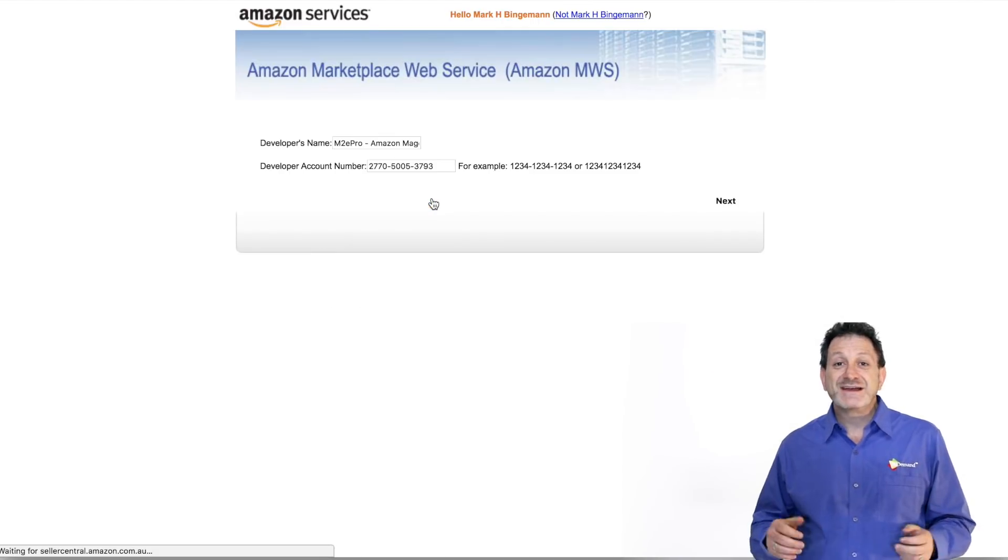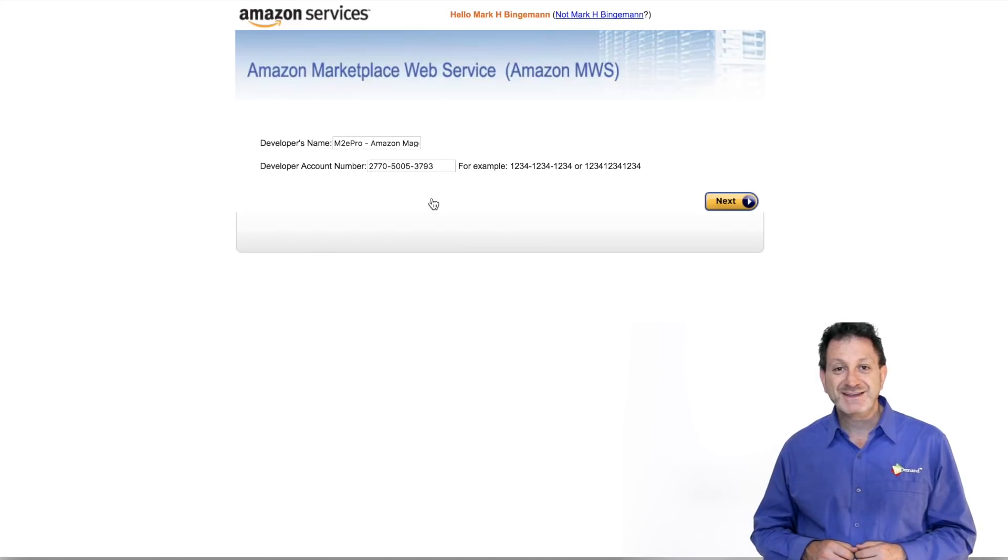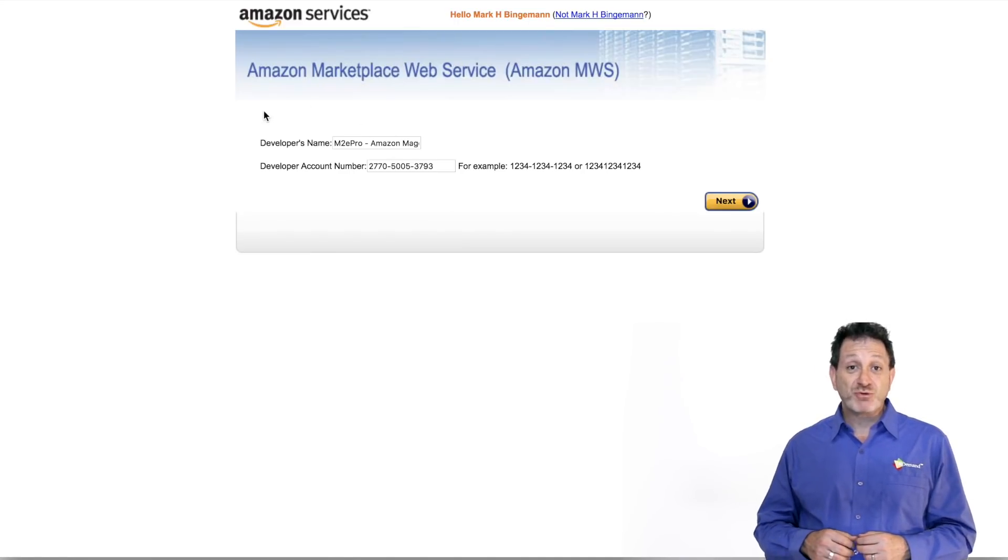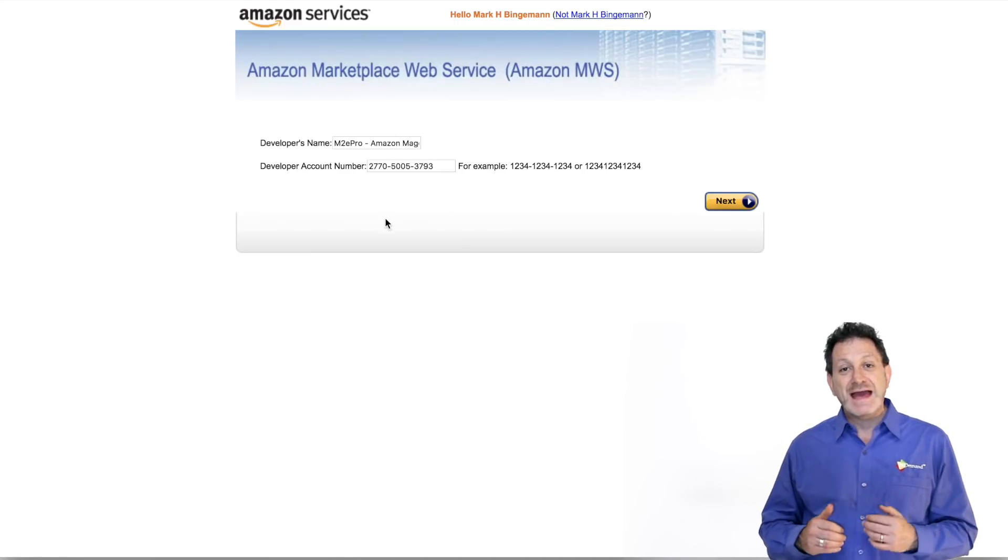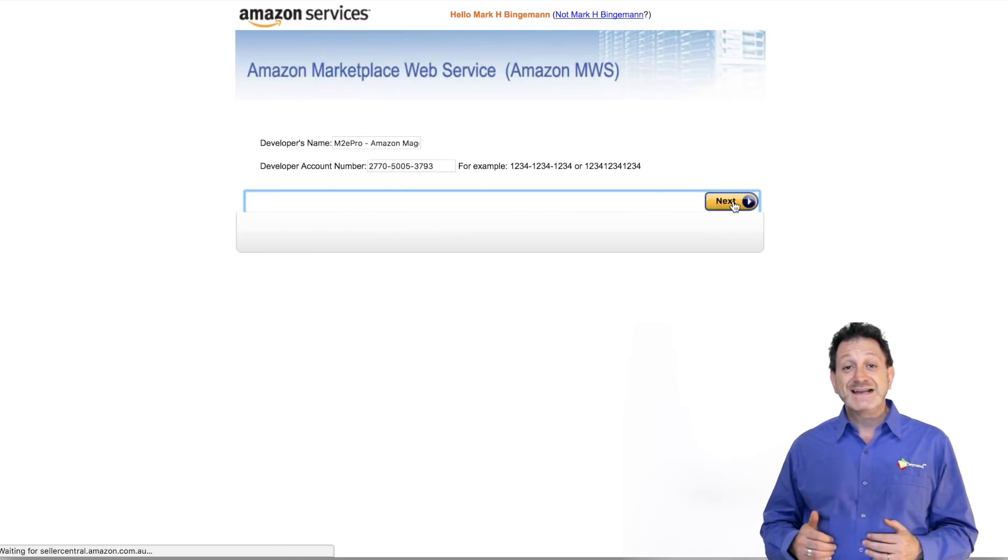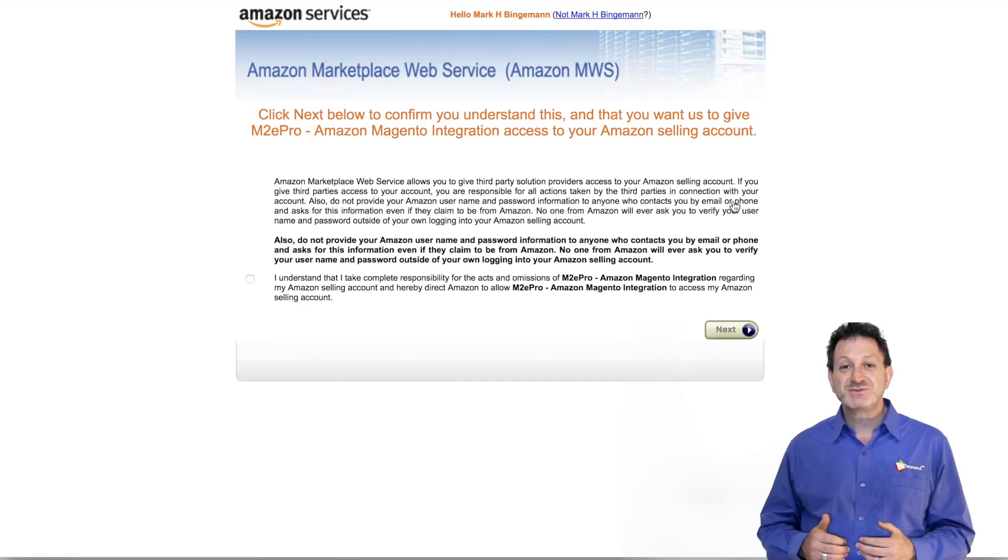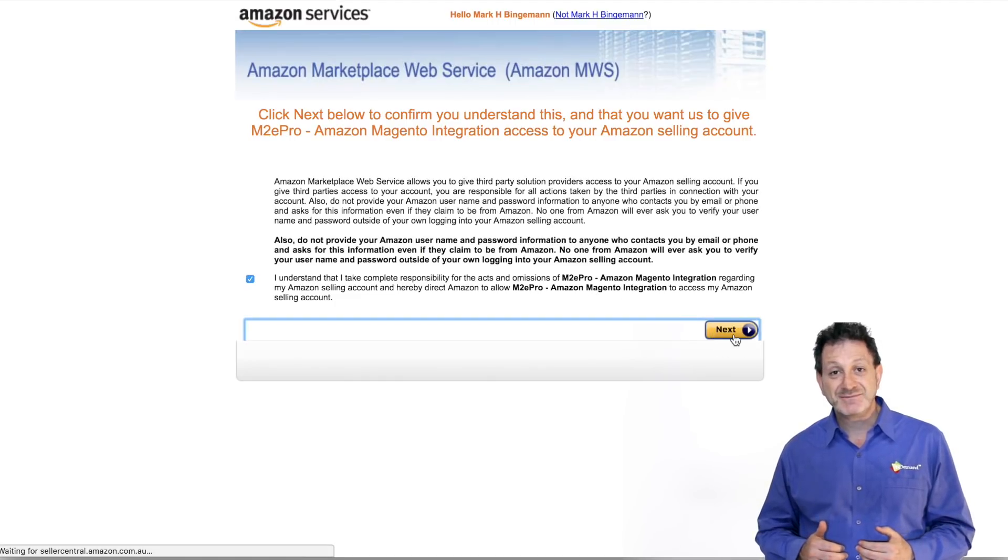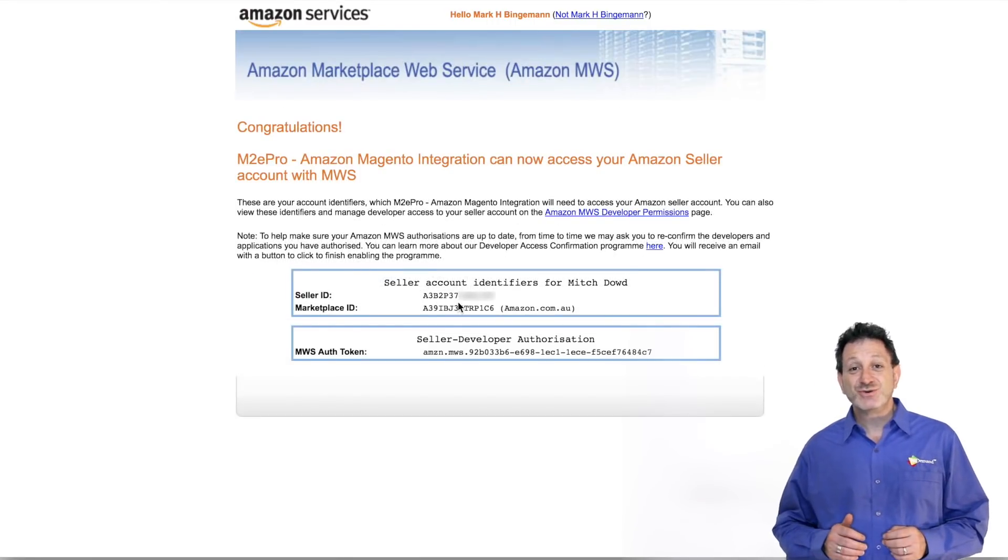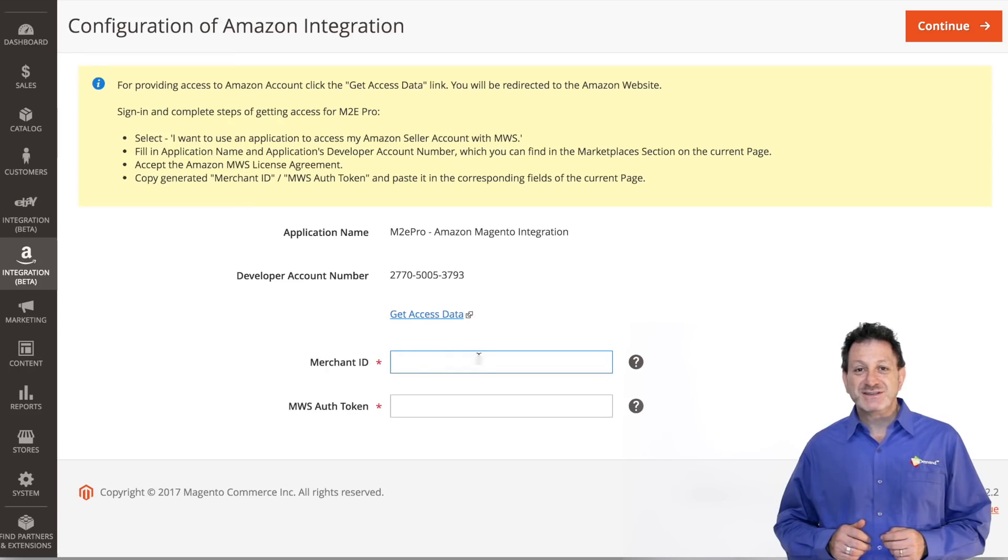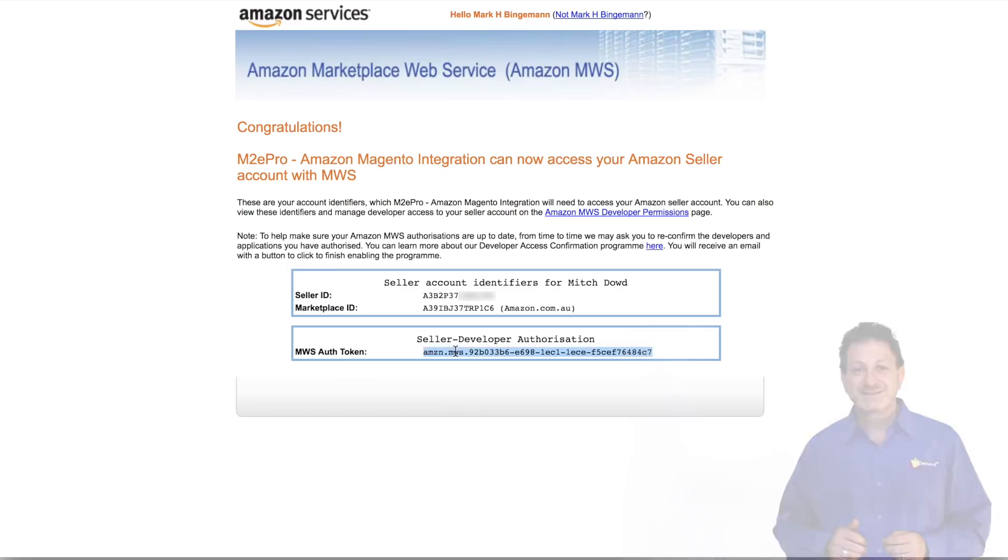You will then come to an Amazon Web Service page. All the information will be pre-populated in terms of application name and developer account number. Click Next, agree to the Terms of Service and Licensing and click Next again. Once we have our Merchant ID and Authorization Token, we can copy this information into M2E Pro settings.